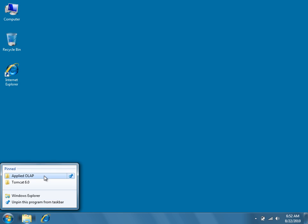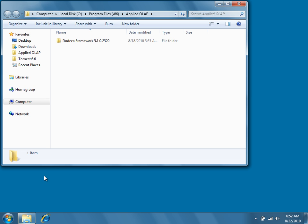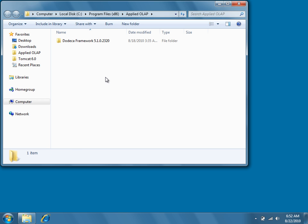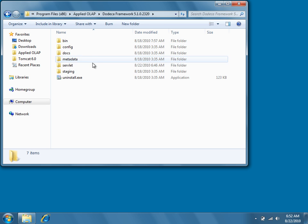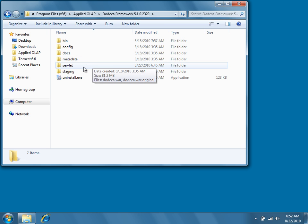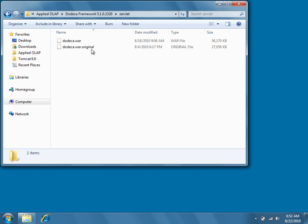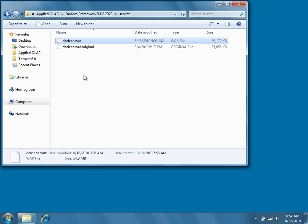The first thing you need to do is navigate to the location of the Dodeca framework and then find the servlet subdirectory. In this directory, you'll find a file called dodeca.war. This file is actually the servlet that we compiled in the last step.